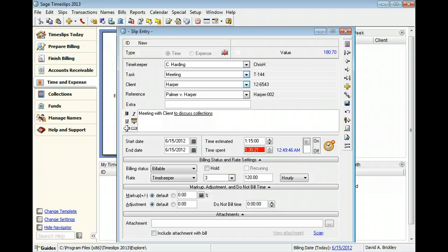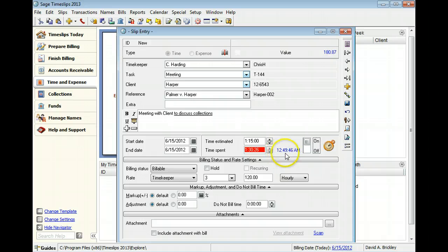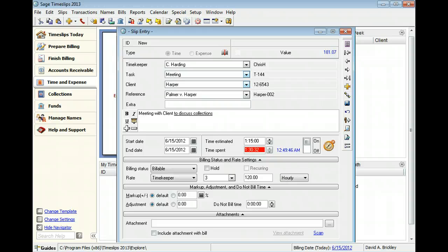When you use the slip timer, the slip indicates the start time, which you can include on bills or reports. Click the on-off switch to stop accruing time.